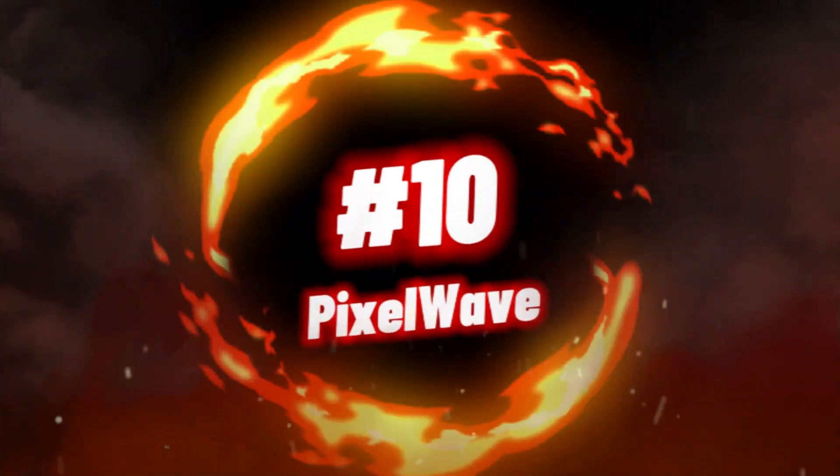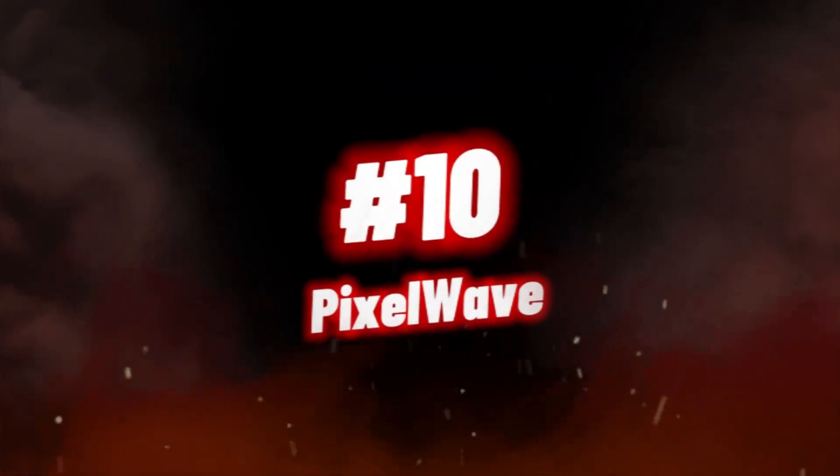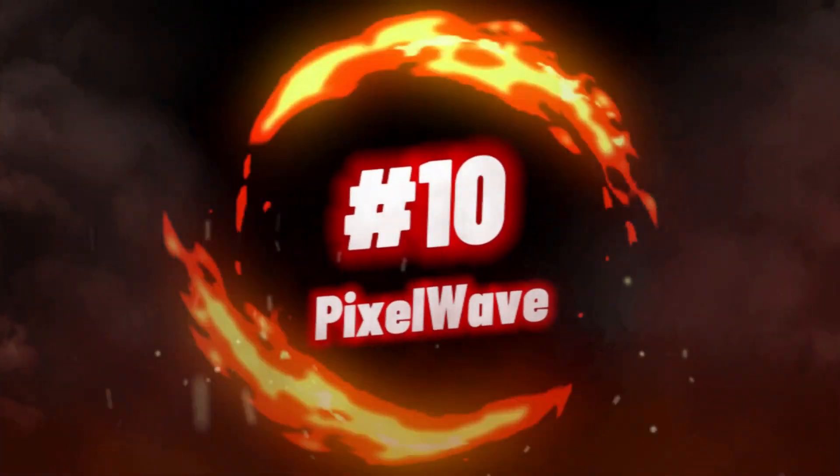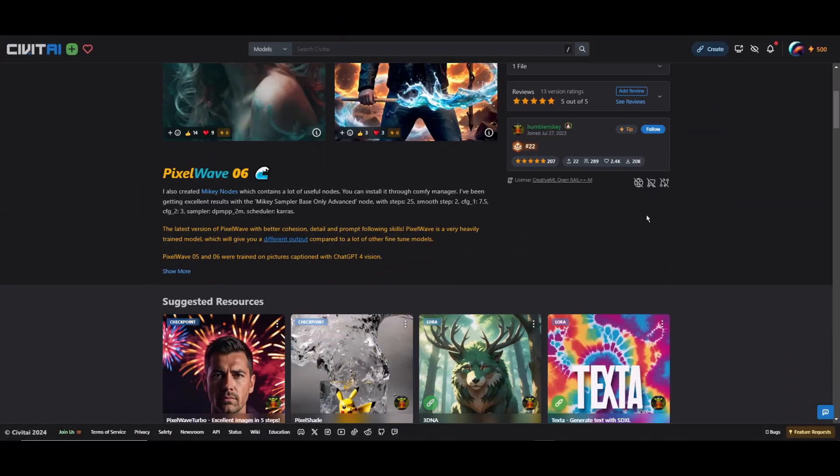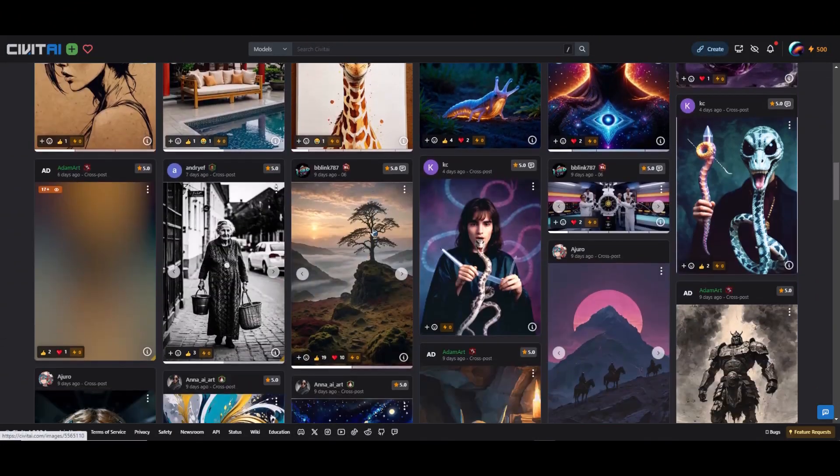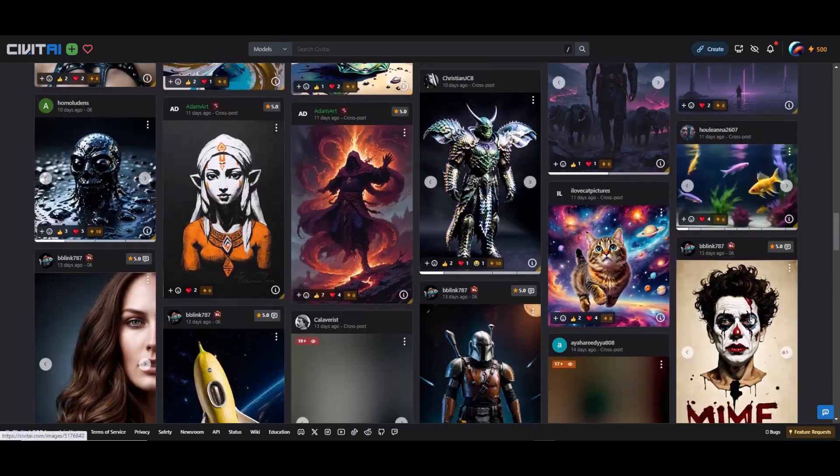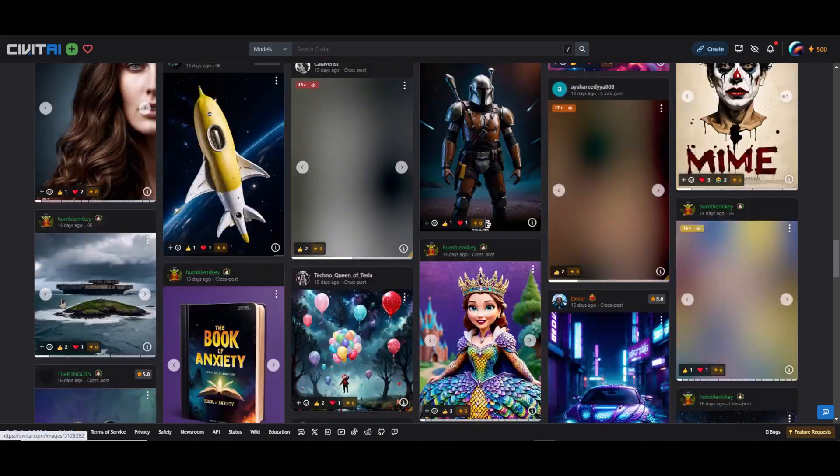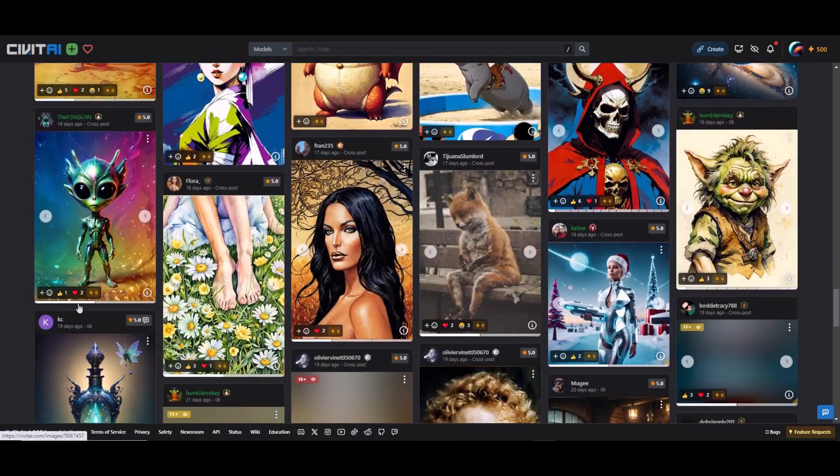Last but not least, number 10, we have Pixel Wave. When looking for SD model that offers heavily trained and unique outputs, Pixel Wave 06 Stable Diffusion Checkpoint is the ideal choice. This model has undergone extensive training and provides outputs that are different from other fine-tuned models.